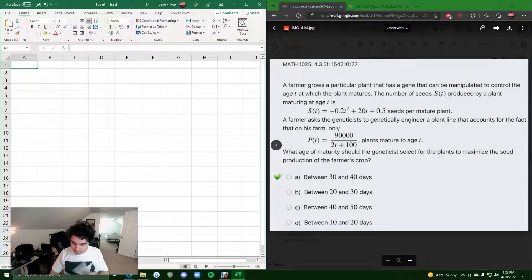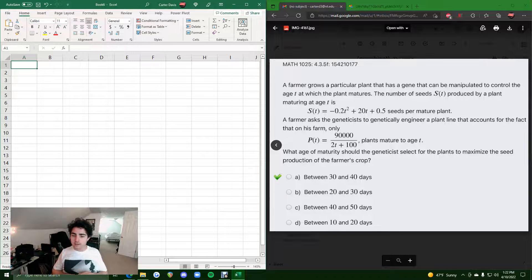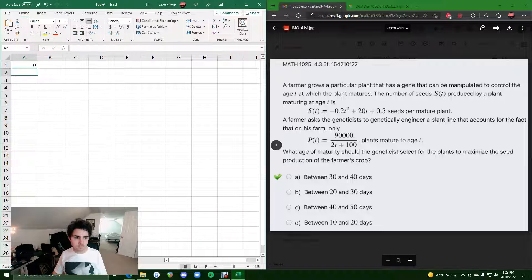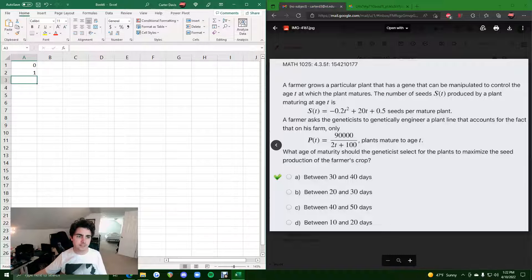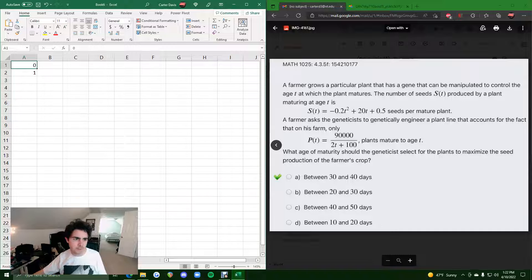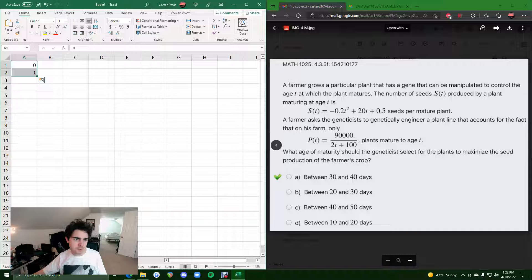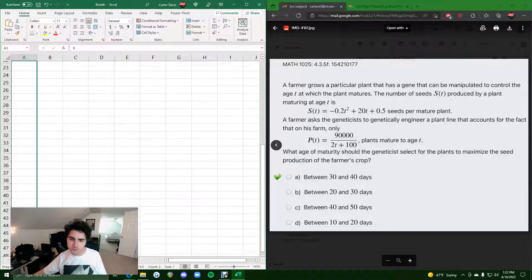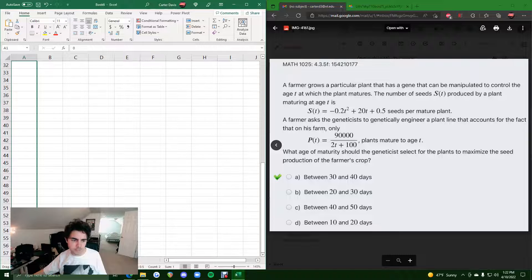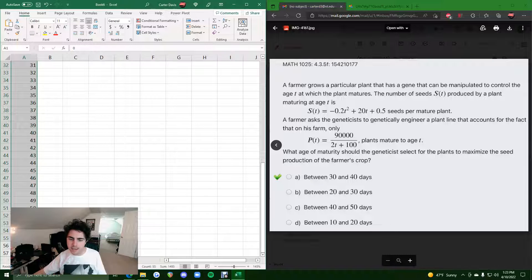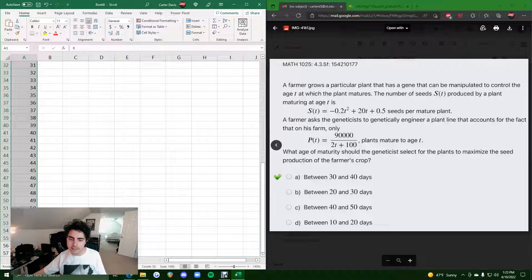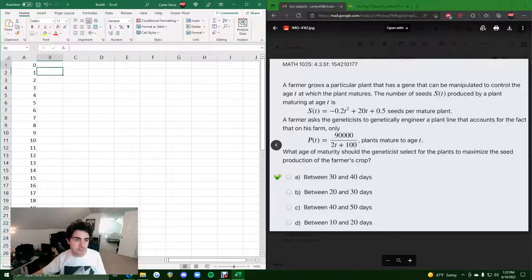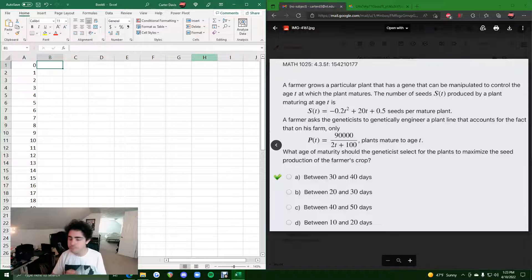So, starting with T values, let's do, I don't know, we could probably just do starting at zero, going up by one each time. Yeah, I think that should be fine. We're going to click and drag, and we'll just have to fill these out up to whatever makes sense given our answer choices. So, the max time value we see down here is 50. So, we could just stop at about 50 for our time column here.